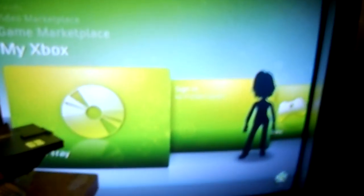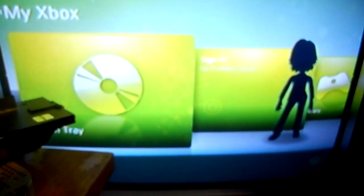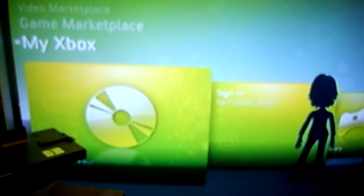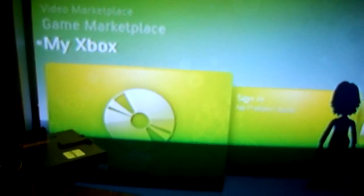Alright, so if it's a pre-NXC dash, it's automatically JTAGable. You don't have to look. But for 7371 and a little bit below, you have to actually look for it.